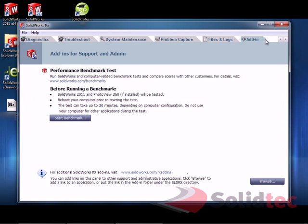And then on the Add-ins tab, you can see we've also got this great little tool called the Benchmark. So, this is actually going to launch SolidWorks with some standard part files and run some benchmarking. So, that will give you an objective score. Once you're finished, you should be prompted to upload it to the SolidWorks website, so you can compare it against other people's machines.